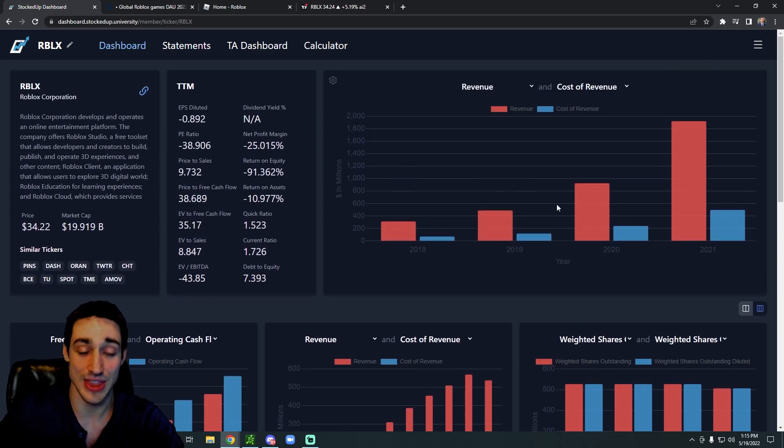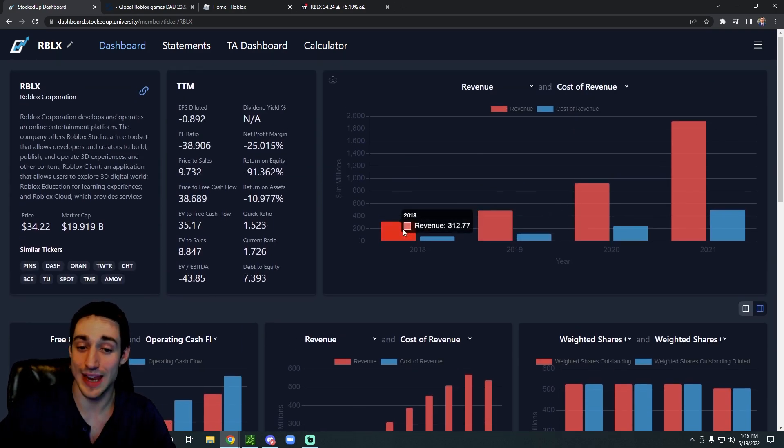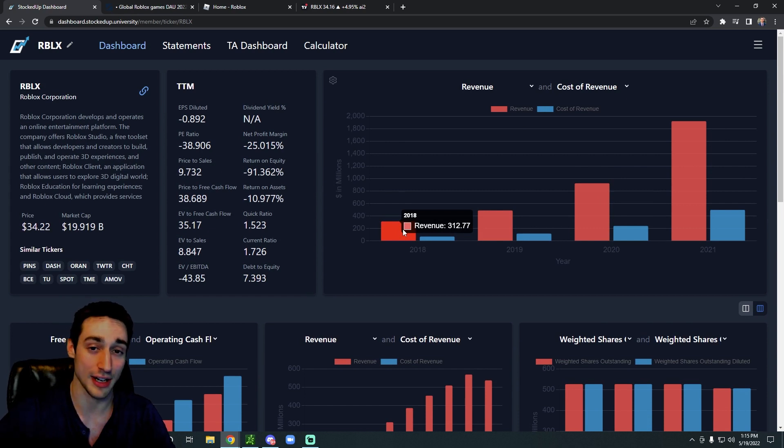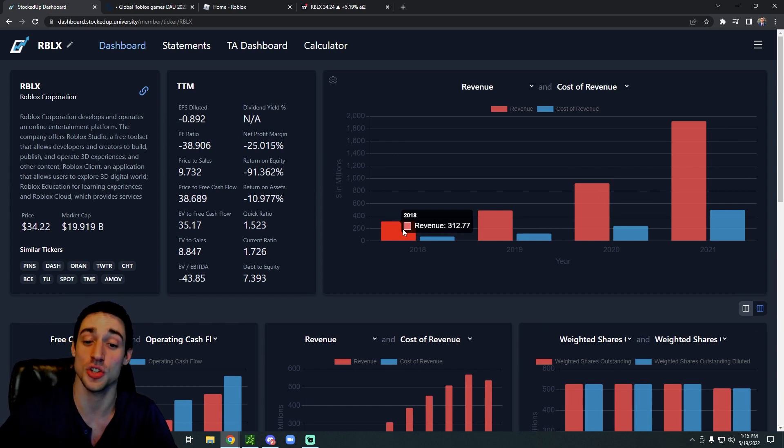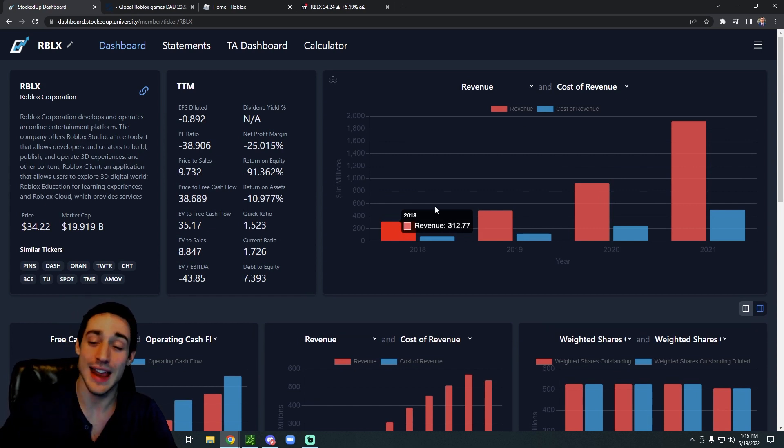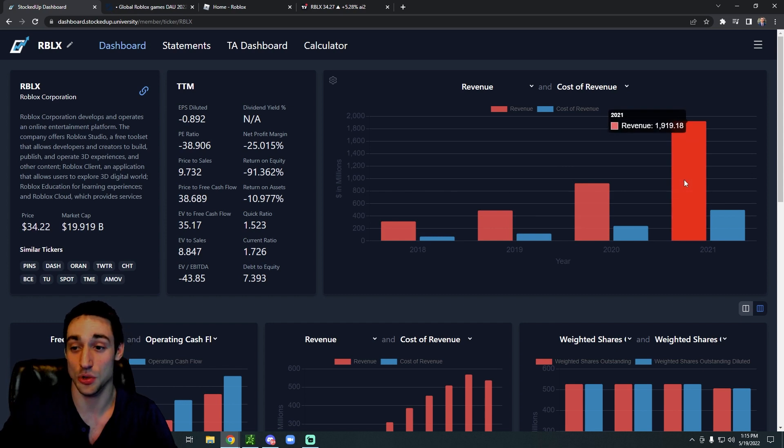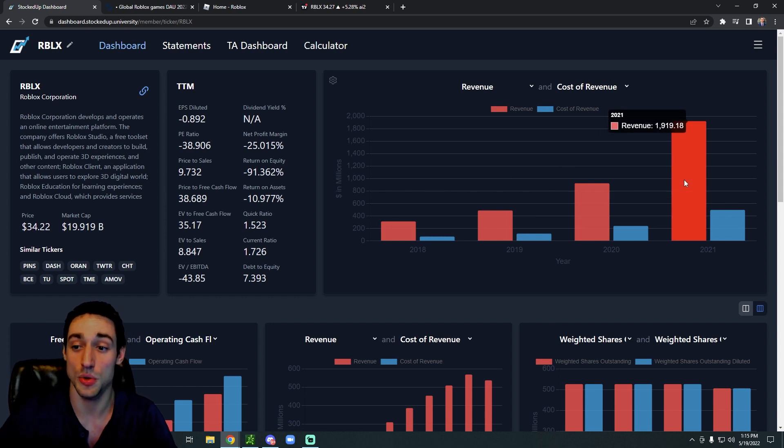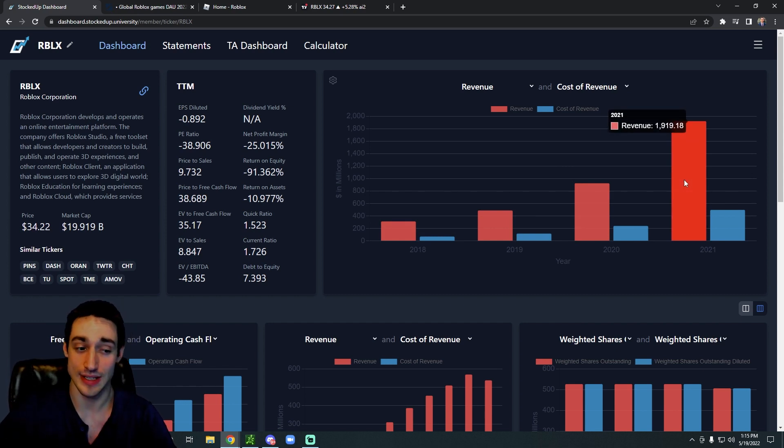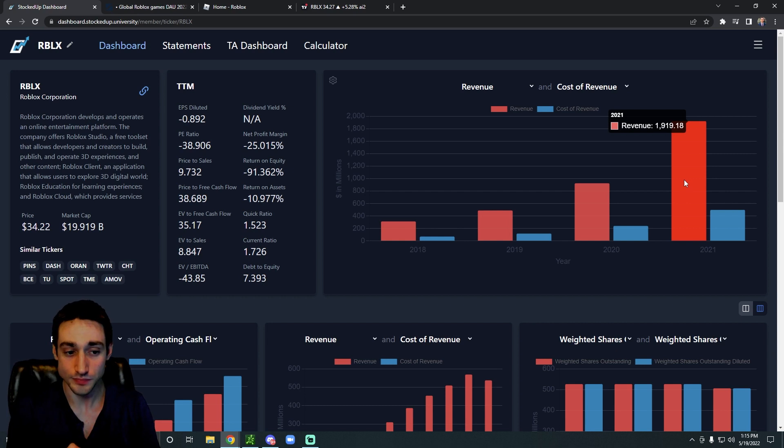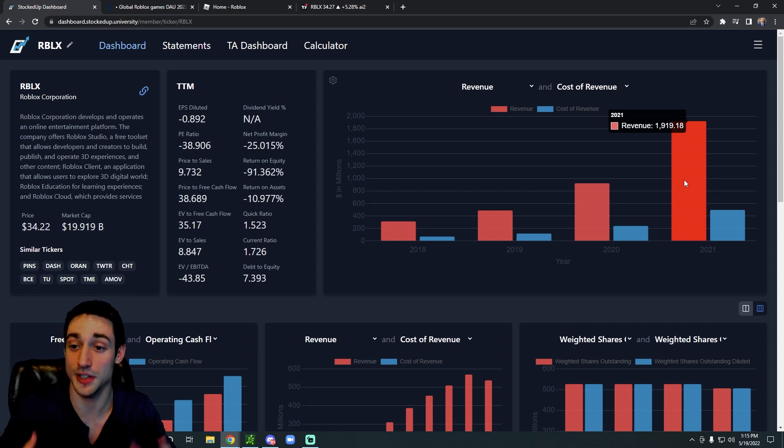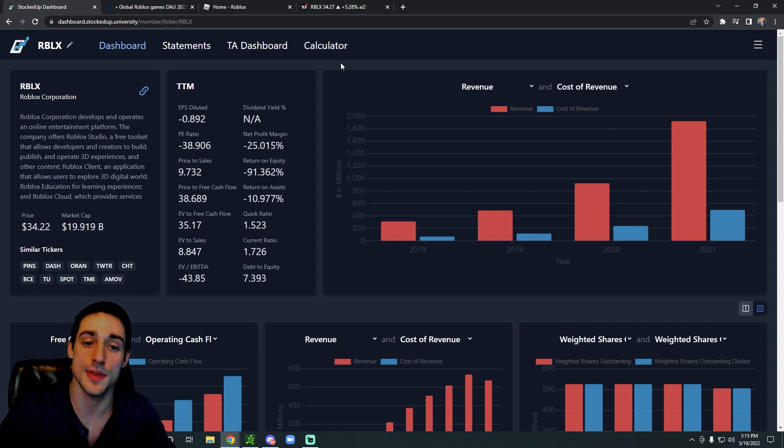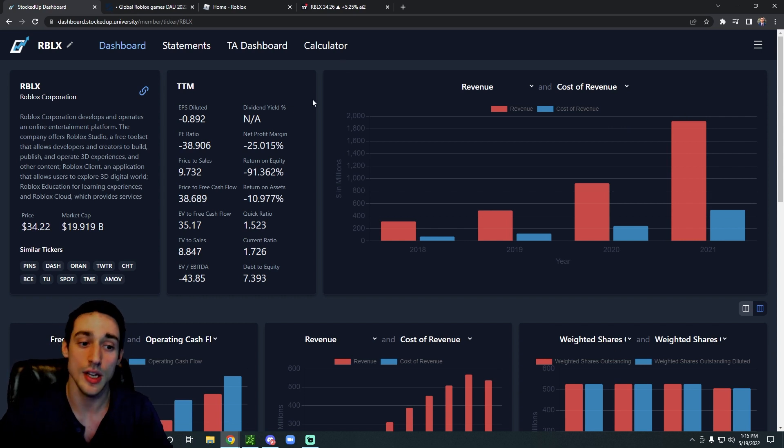One interesting thing I did want to point out is that in 2018 their annual revenue was around 312 million dollars, and now in 2021 their annual revenue was just under 2 billion dollars. So overall they're clearly growing, but this growth comes at a cost.